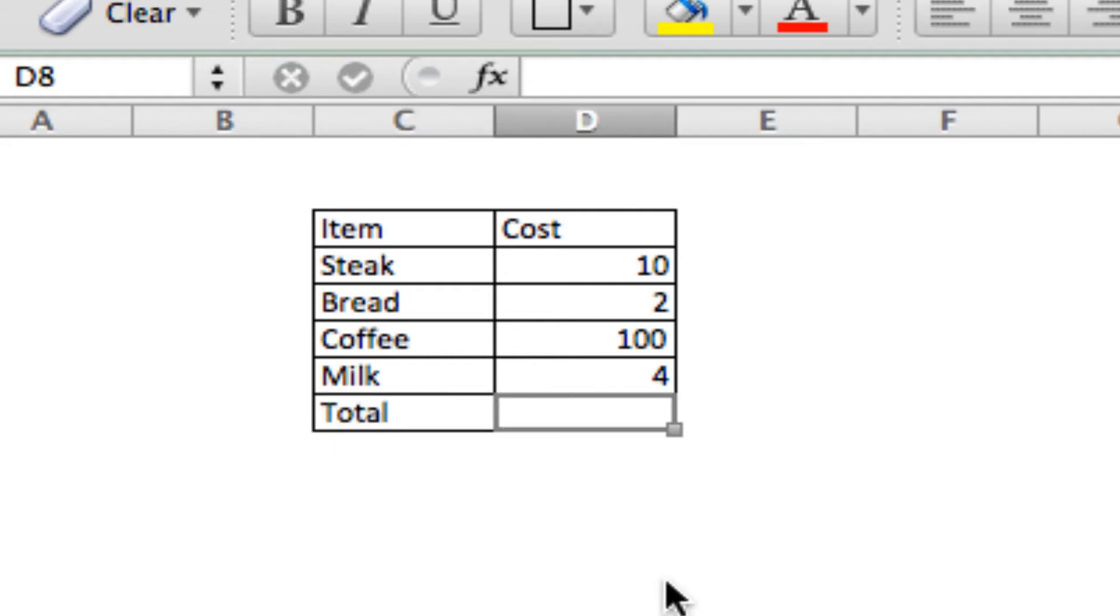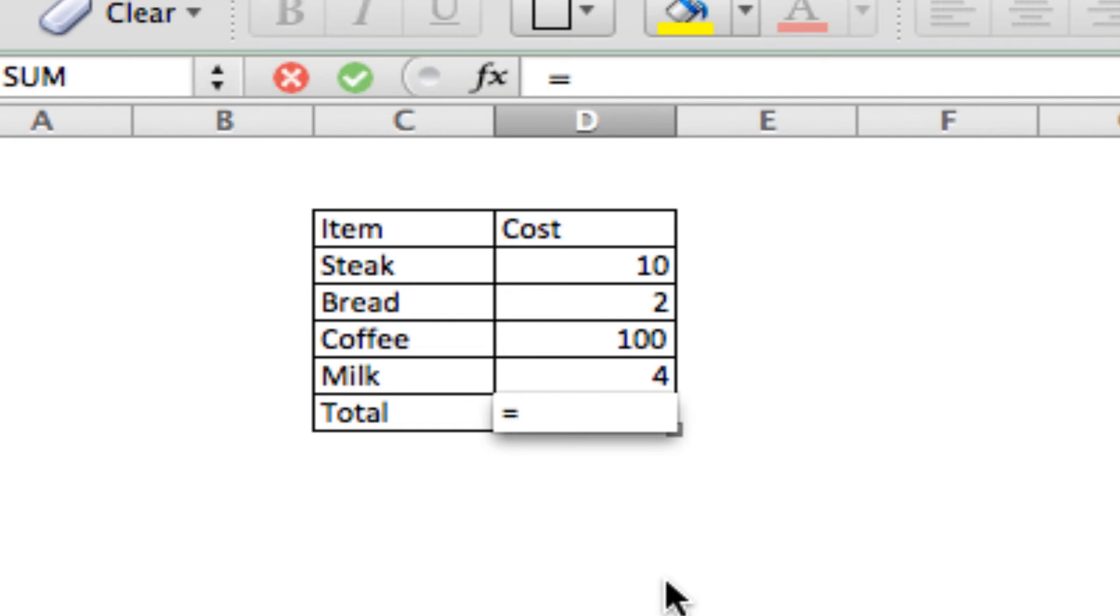And this is where we get to start our first formula. So, anytime you want Excel to know that you're going to be using a formula, first start by putting equals. This tells Excel to ignore the information in the cell content as content itself, it needs to do something with what it finds there.